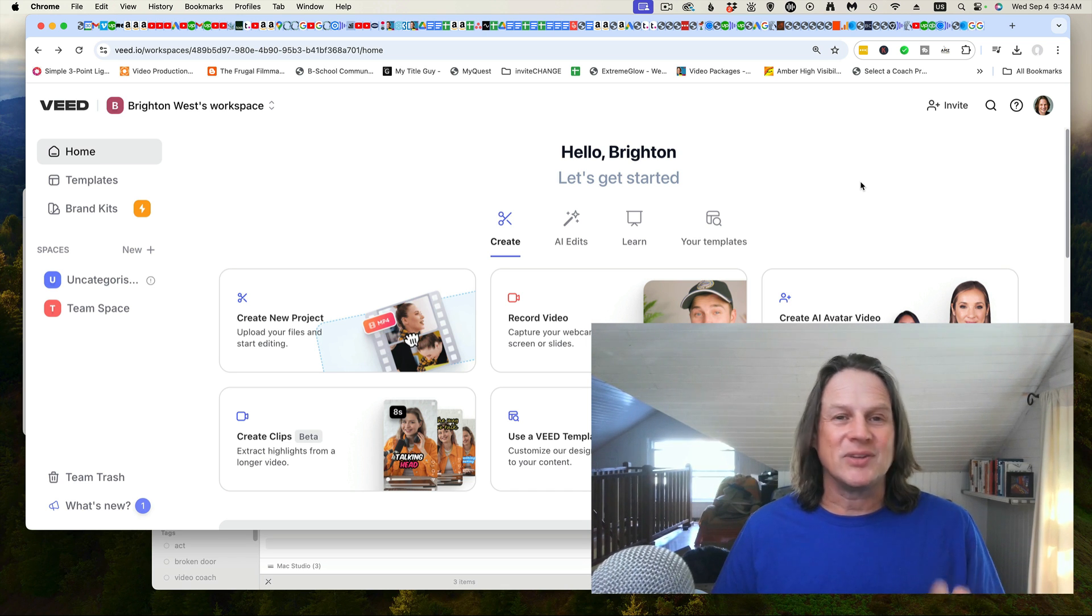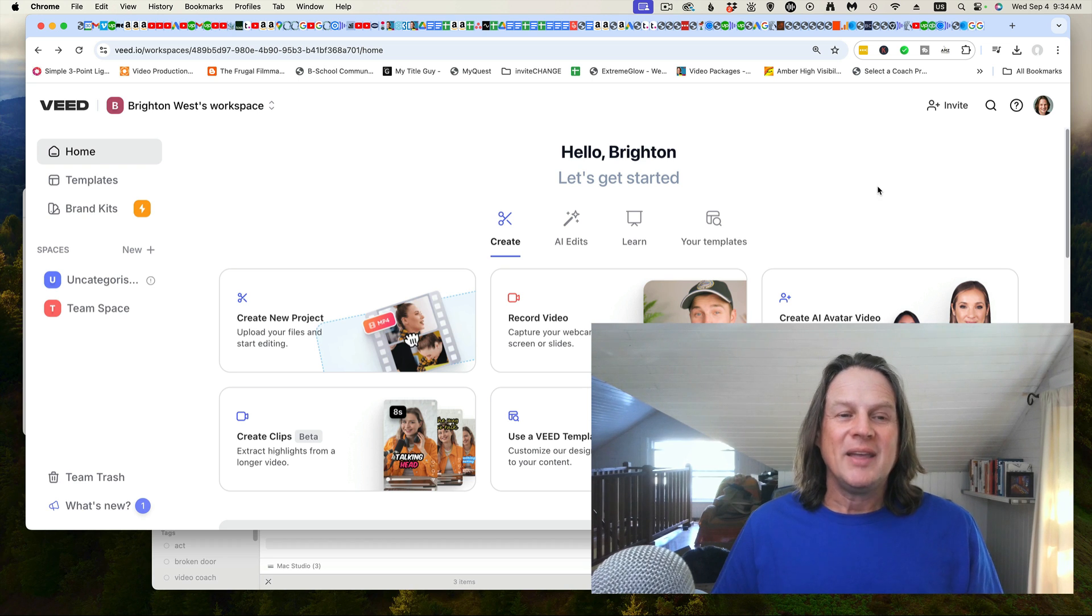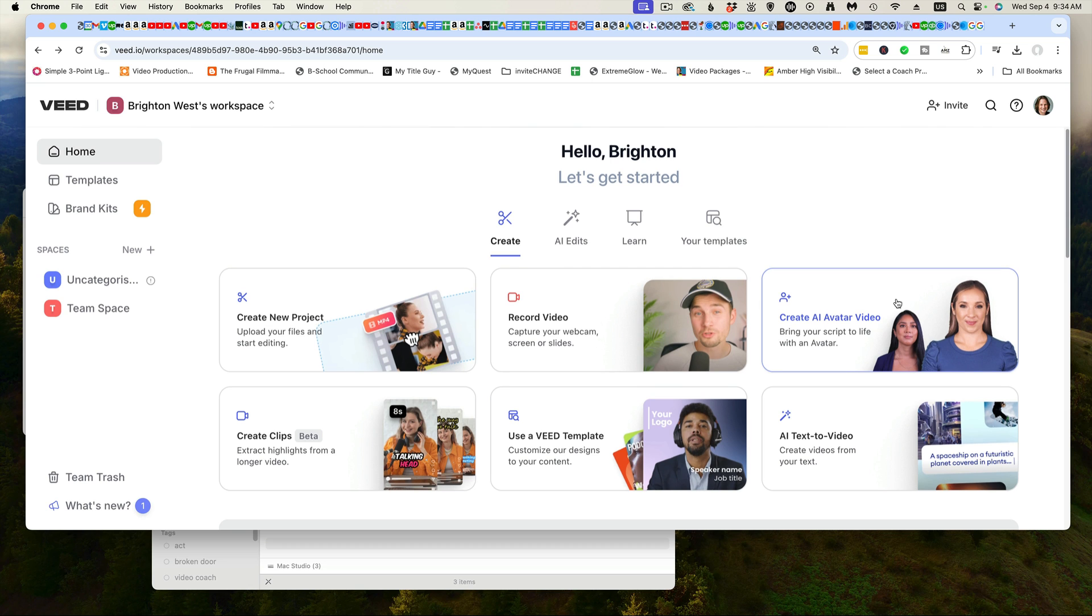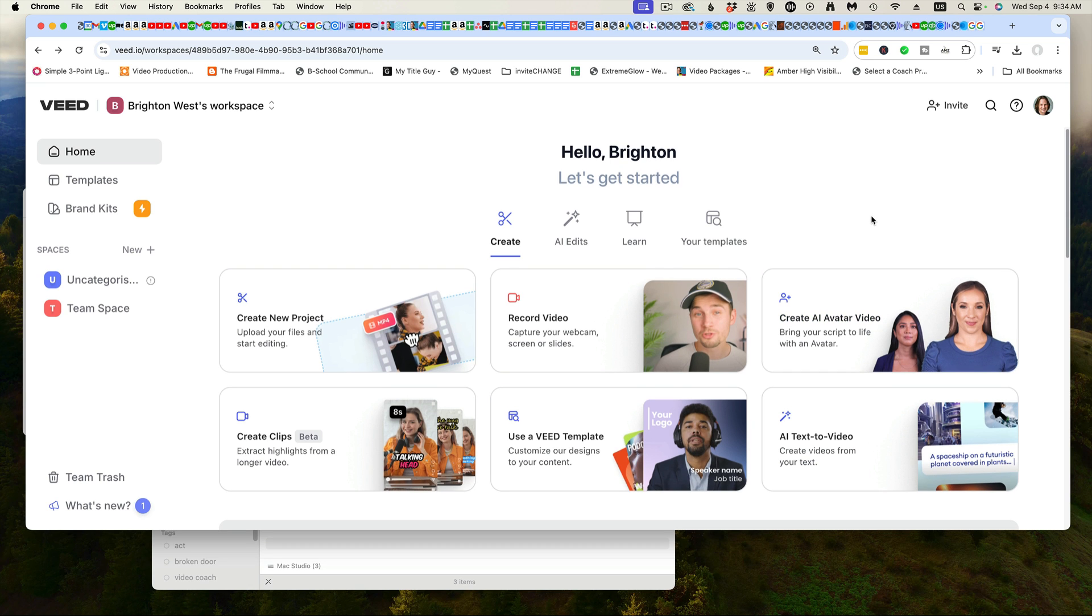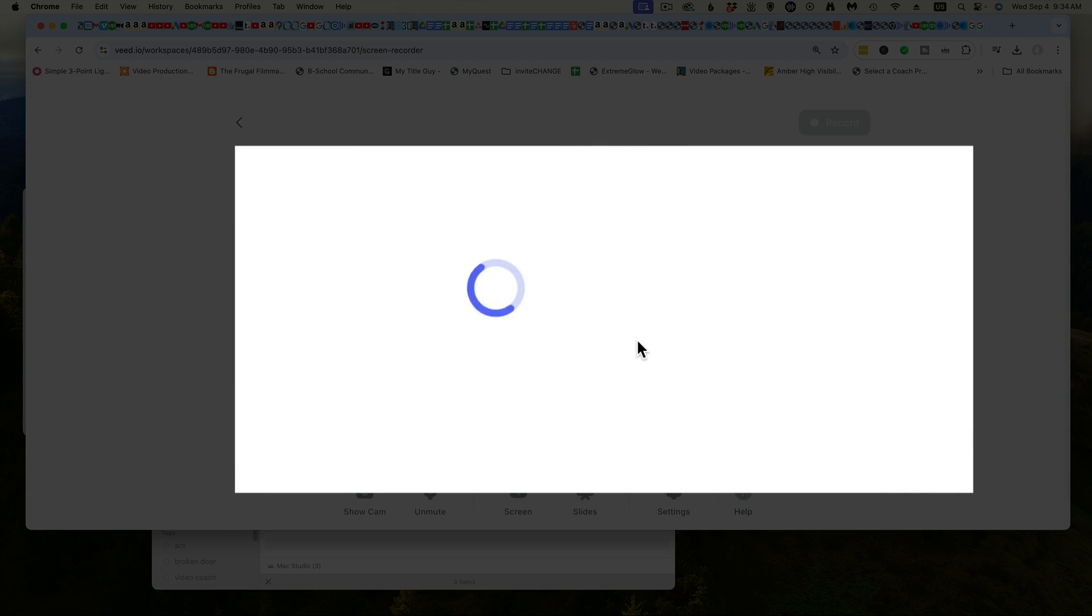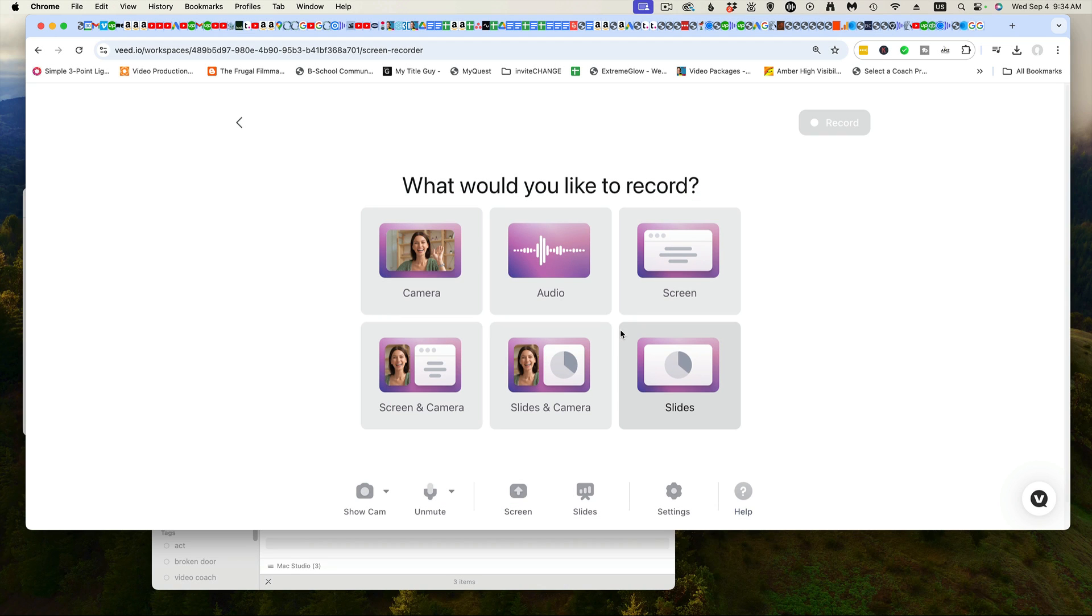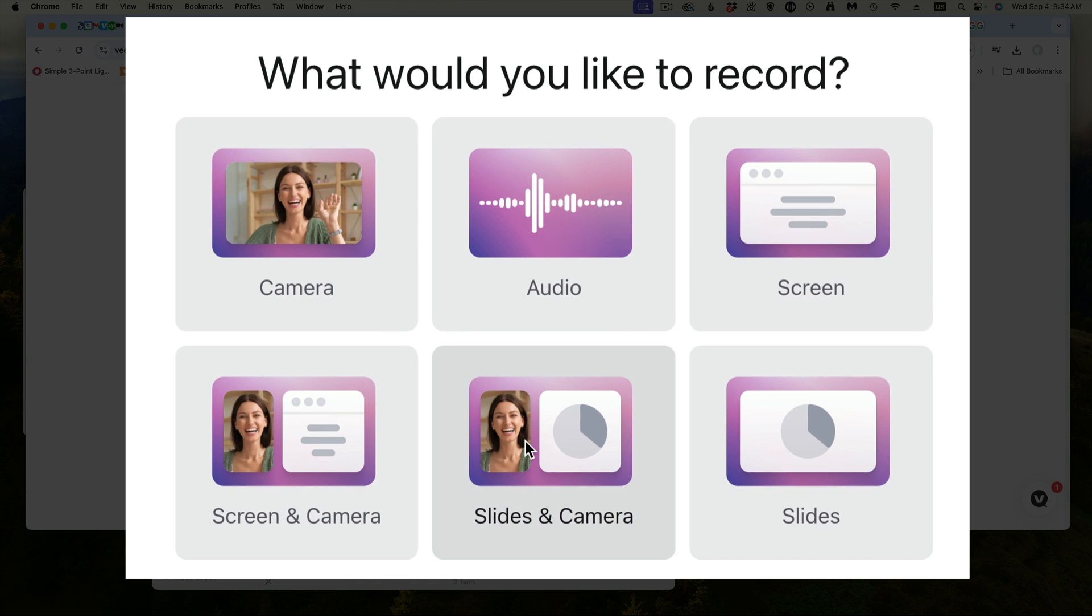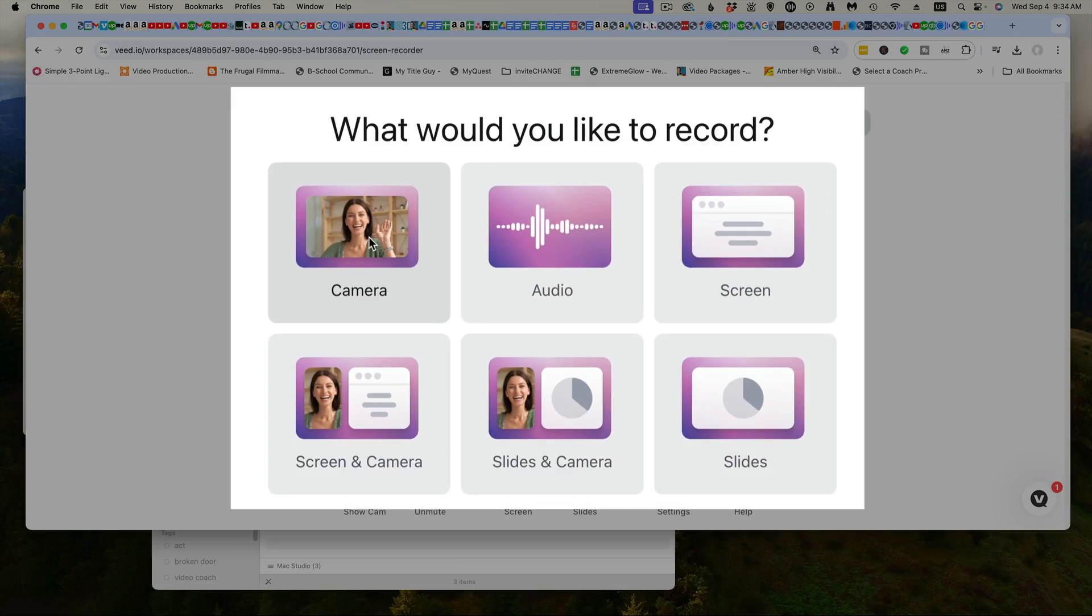There's only a couple of softwares like this on the internet, but it will also do editing, avatars, and has a lot of different options. What we're going to do is go to the record video option. You can record your screen, slides, or audio. We're going to go to just the camera.